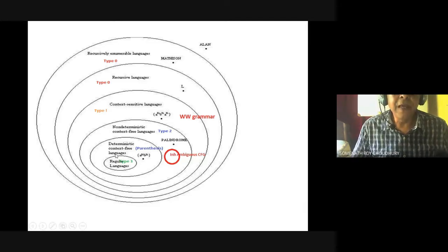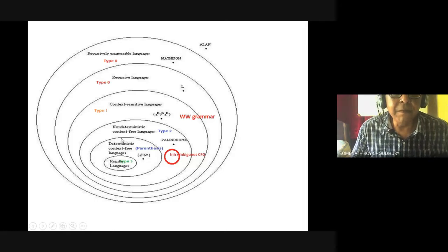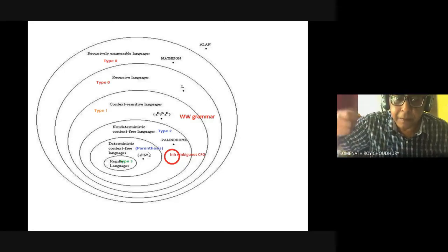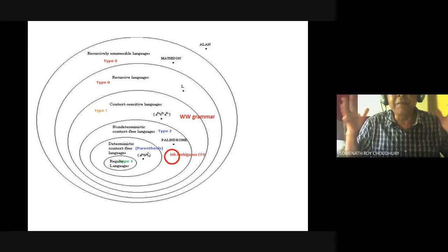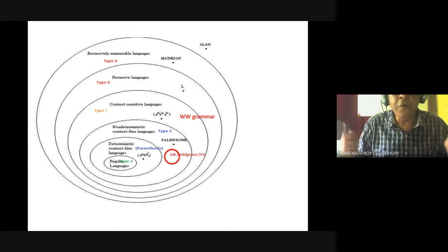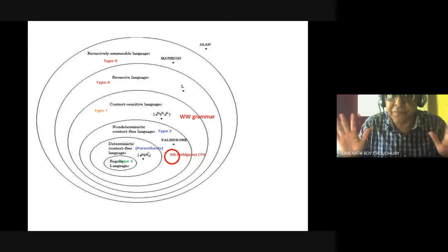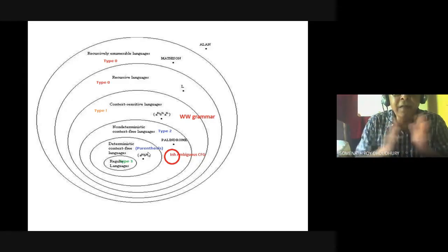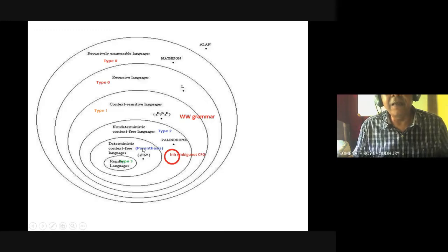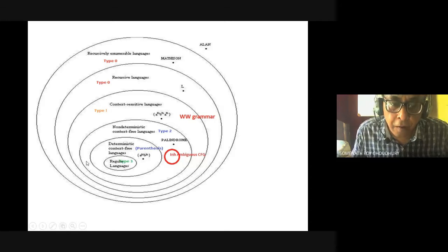We have covered the deterministic context-free language. Always try to remember: what you can deterministically accept by a deterministic pushdown automata. If you ask me for a proof that deterministic pushdown automata means deterministic context-free language, the proof is tough. But you have to remember that all deterministic context-free language must be accepted by a deterministic pushdown automata.